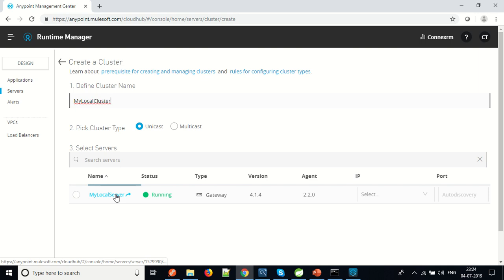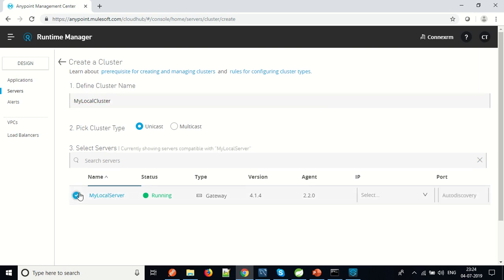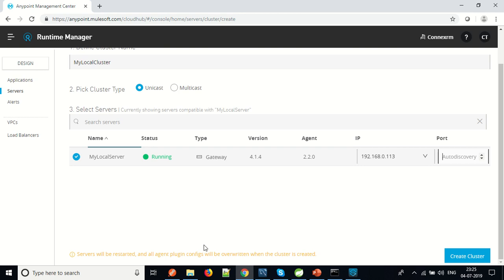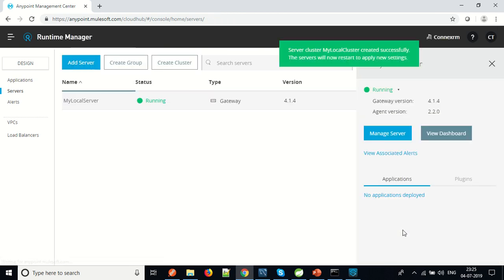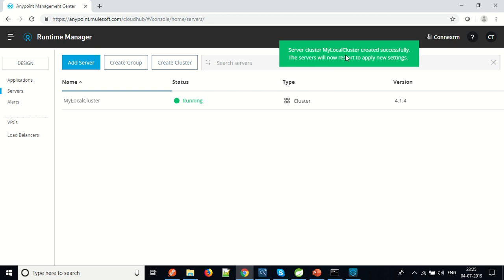As you can see, whatever server we have registered is showing as selectable. We will select this server, give the IP address, and let Anypoint Cloud auto-discover the port. Please note the warning: servers will be restarted and all agent plugin configs will be overwritten when the cluster is created. Whenever you add a server to a unicast cluster, you have to restart your servers; otherwise the server will not be part of the cluster. We will click on Create Cluster. The message shows: server cluster 'my local cluster' created successfully.